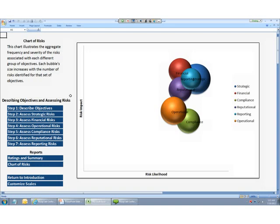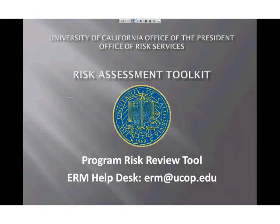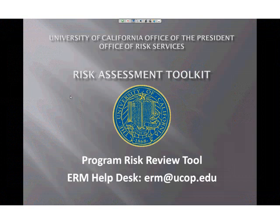So, we've covered each of the steps, or at least how to complete these steps, how to put in your objectives, and also how to interpret the ratings and summary page and the chart. So, this concludes our demonstration of the Program Risk Review Tool. Please remember that the results of any risk management decision will only be as effective as the accuracy of the data provided by the user.